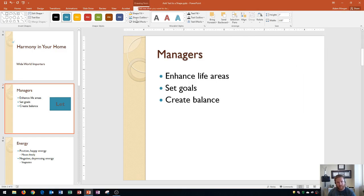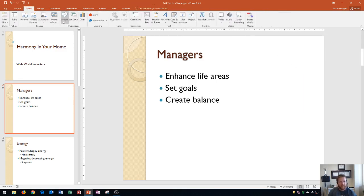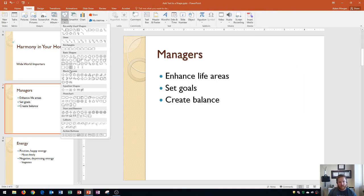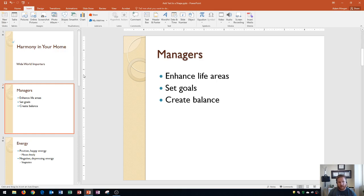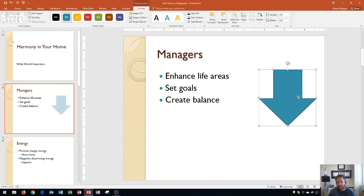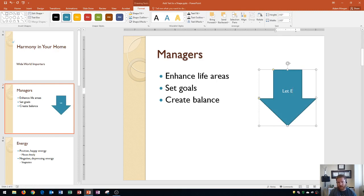So one more time: the first thing you need to do is choose a shape that has a block or an area inside of it. Then all you have to do is start to type — let energy flow. You'll notice that the text will automatically go down to the next line when it reaches the end of the shape.